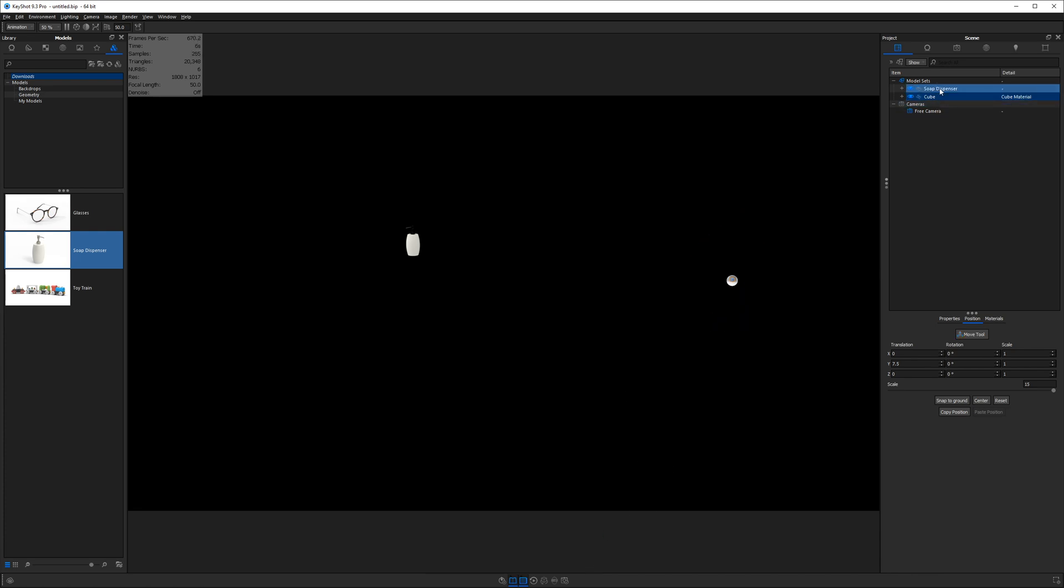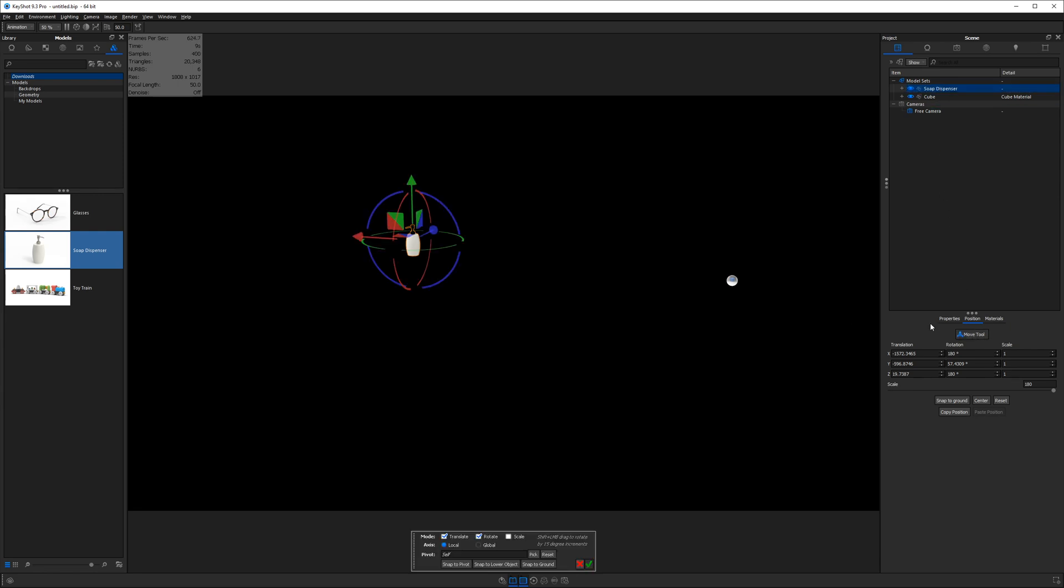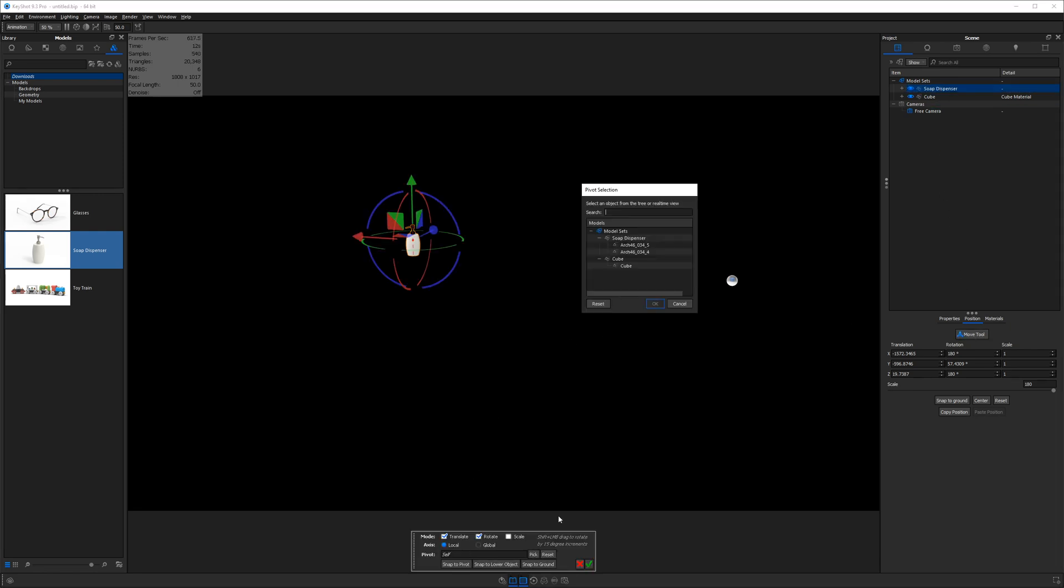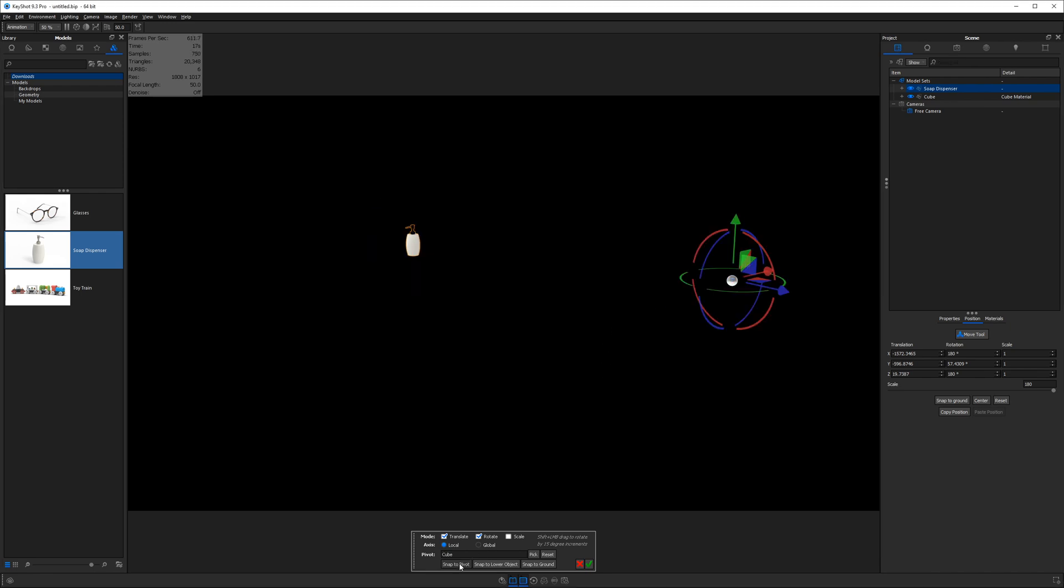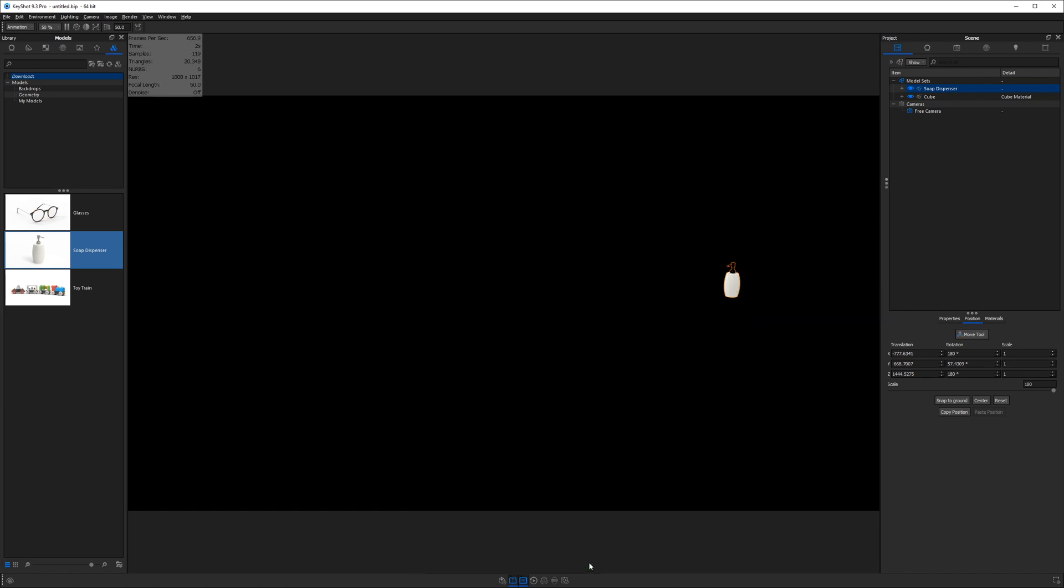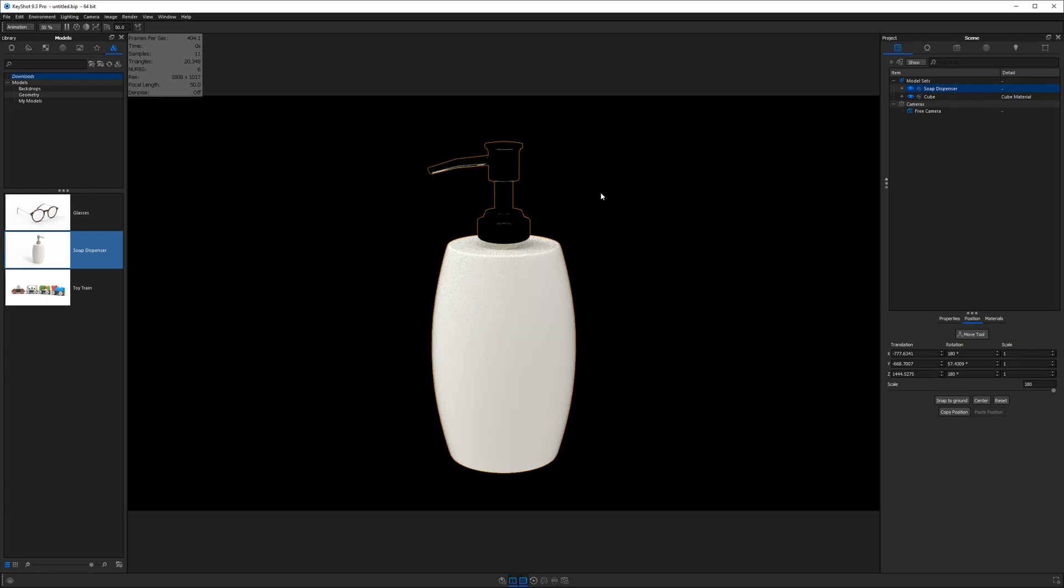Next, I'll select the soap dispenser, go down to move model, and then click pick to choose a pivot. I'll choose the cube, which is in the middle of our scene and hit OK. And now I'll click snap to pivot on the move tool. And then I'll hit the green checkbox. Now our soap dispenser is in the middle of our environment.